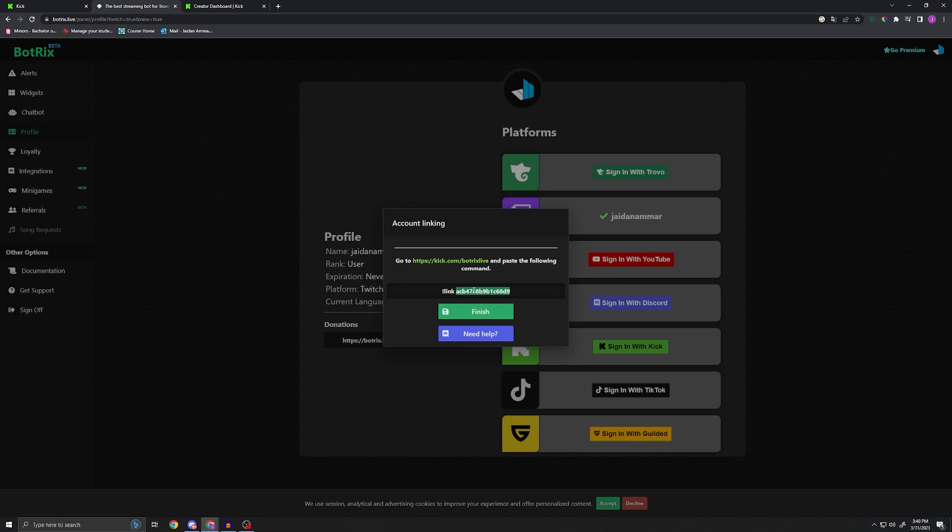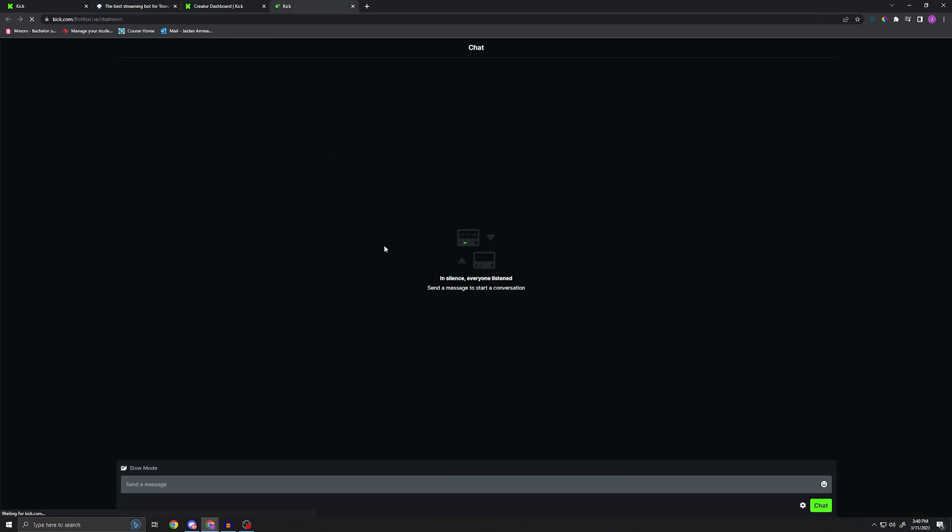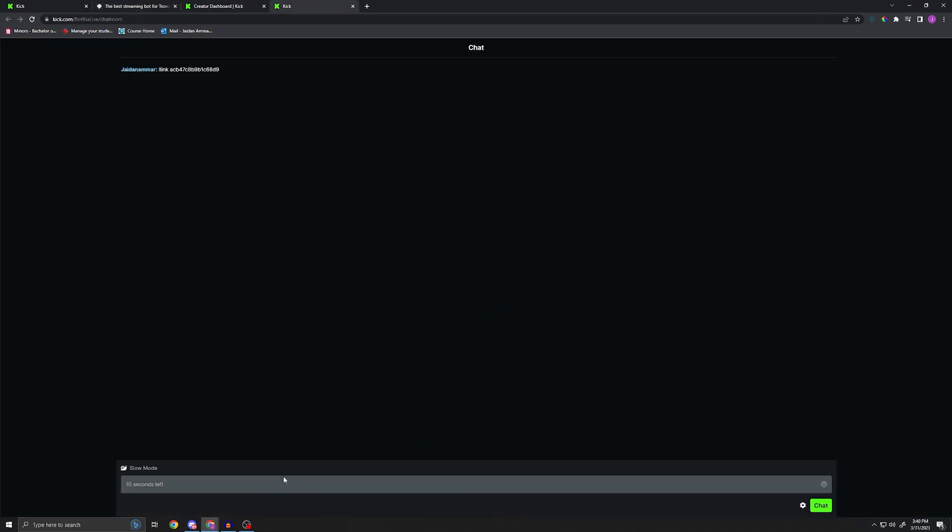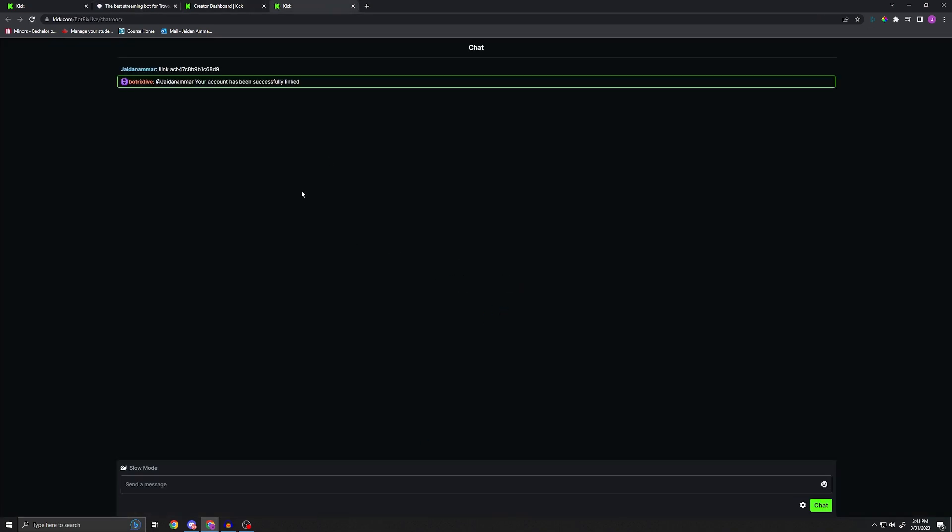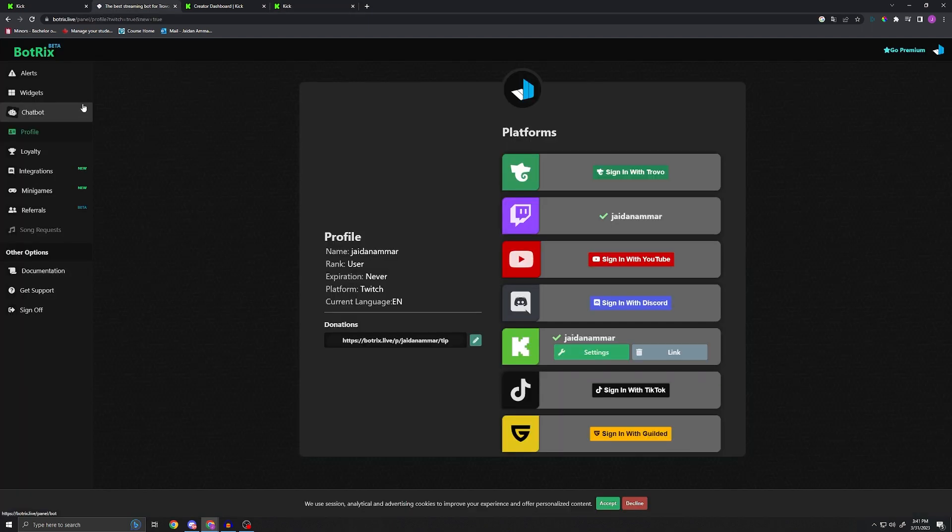And then we're gonna go ahead here and we're gonna want to actually copy and paste this properly, don't get anything else in the background. And then we're gonna go ahead and do this and we're gonna link. Now if I do this properly, you guys can see I have Botrix Live linked and set up in my Kick chat.